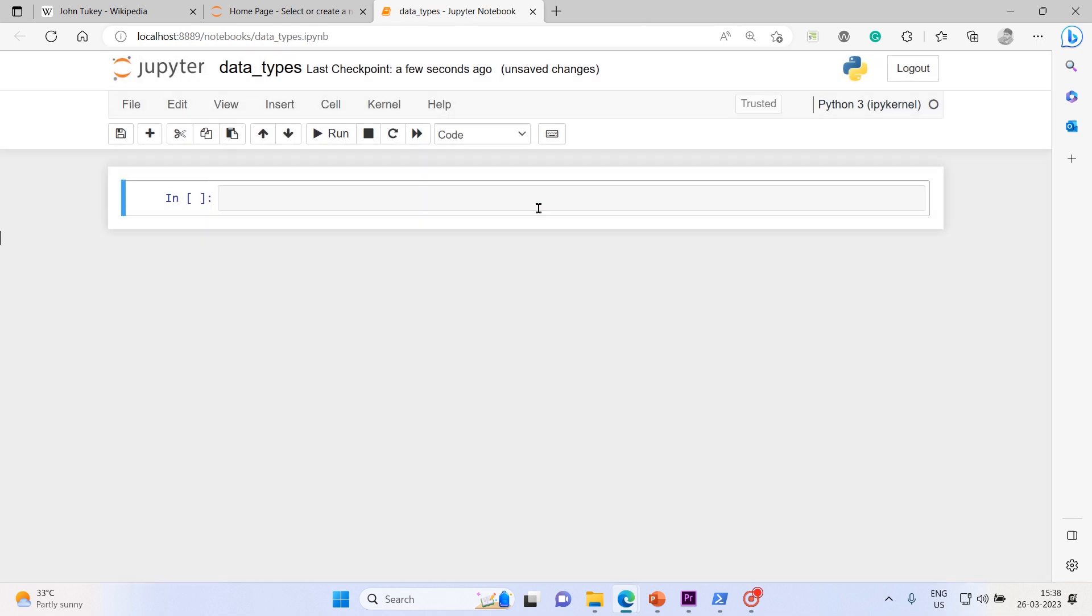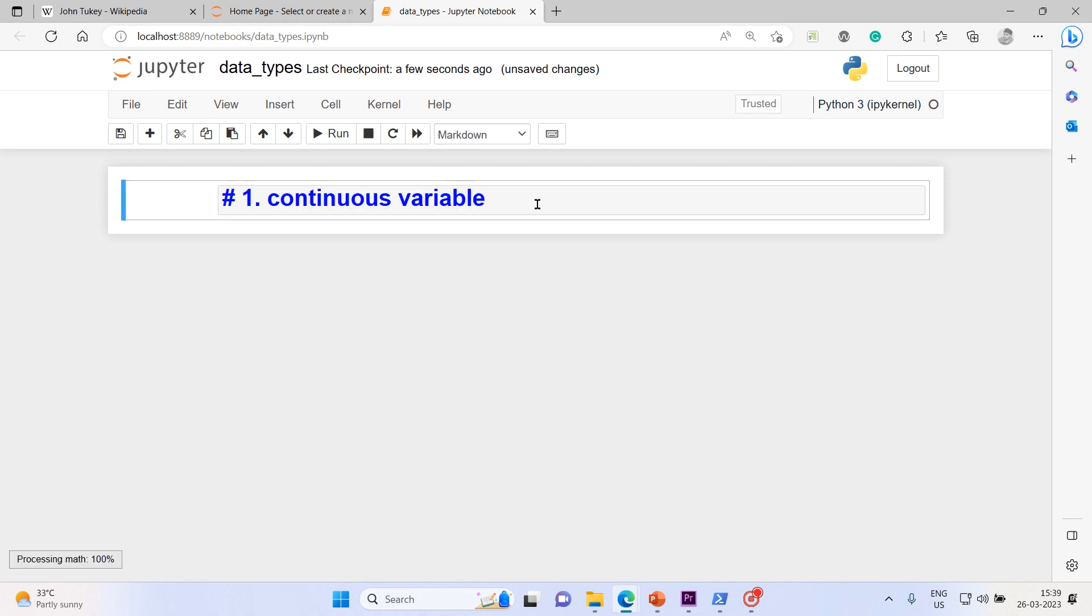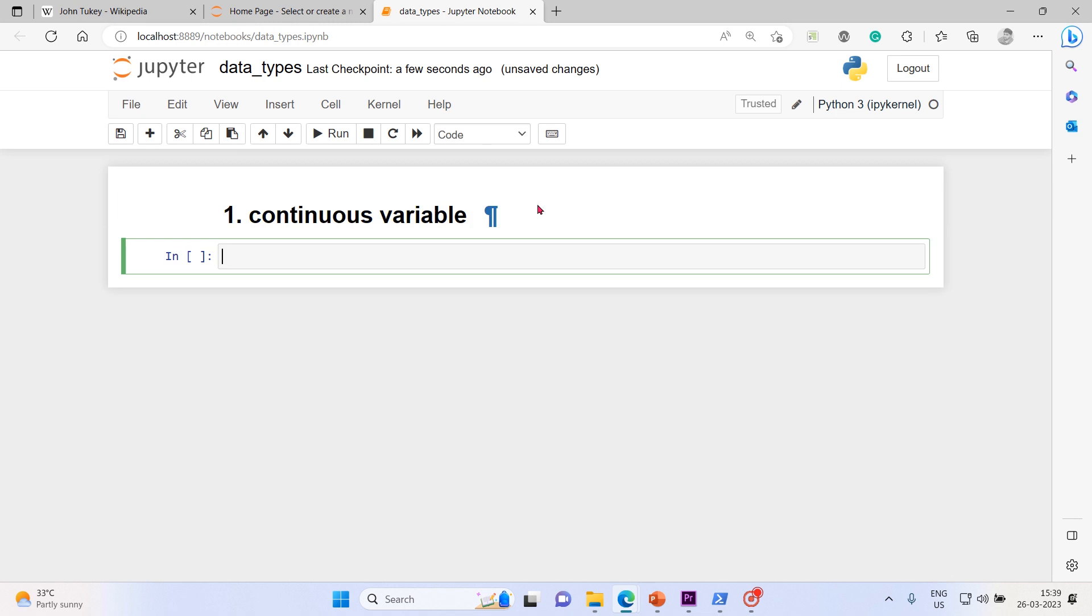I'm going to name it as data types, continuous variable. Now let's import pandas as pd.